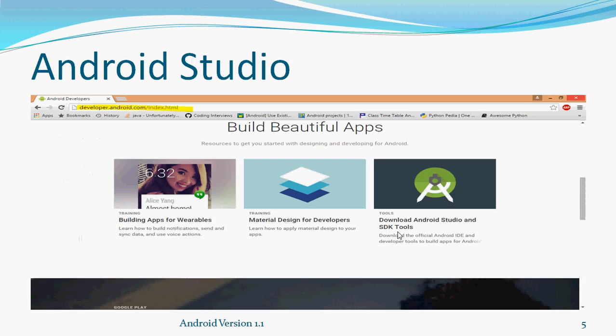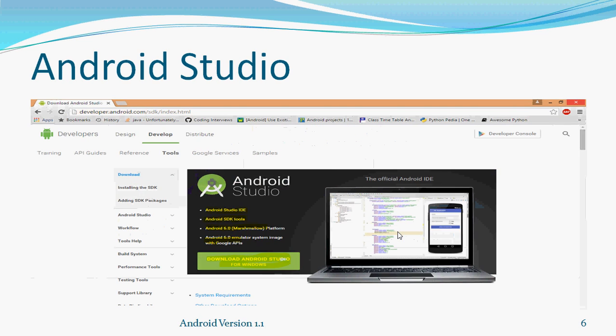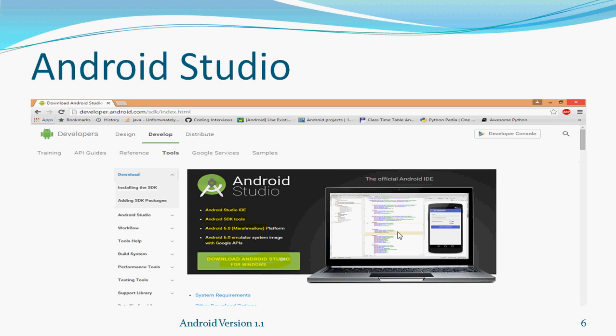Now we will see the steps to install Android Studio. Go to developer.android.com. On that portal, in the right side, you will get a link called Download Android Studio and SDK Tools. Click on that link. You will get another page. On that page, you can simply click on Download Android Studio. If you are going to download Android Studio today, you will get Android 6.0 Marshmallow platform, 6.0 Emulator System Image with Google APIs, Android Studio IDE, and Android SDK Tools.